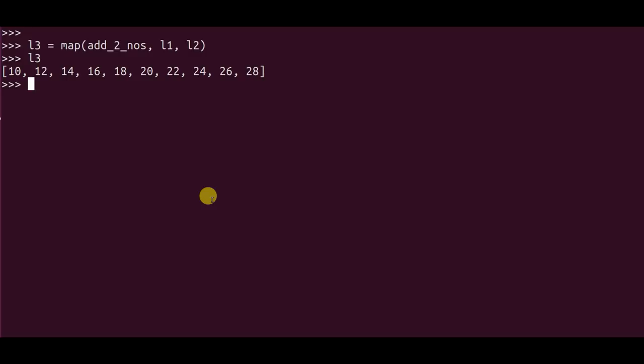Now from here I want to filter out results which are greater than 15. So the way to do that is using the command called filter. Now that I have the list in hand, I'll use something called filter.